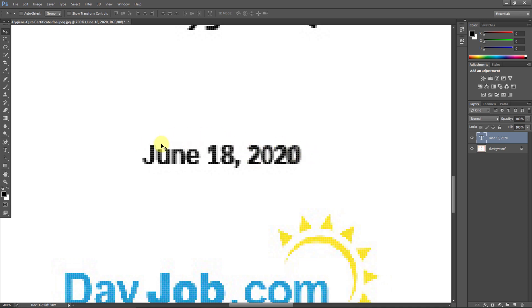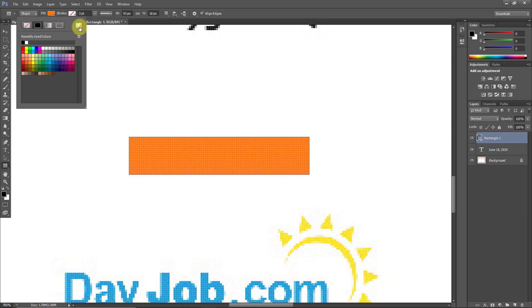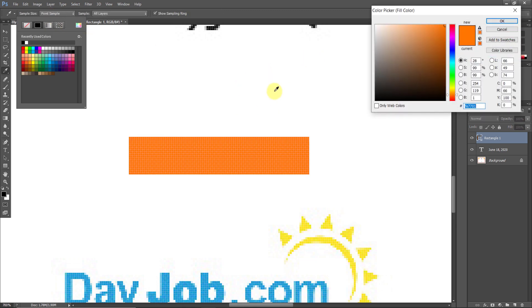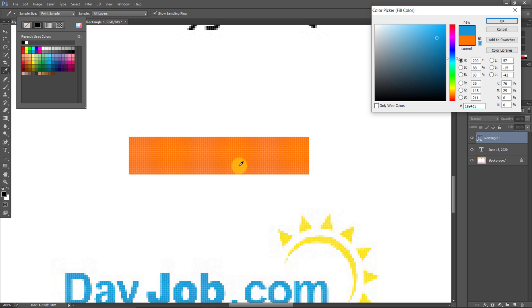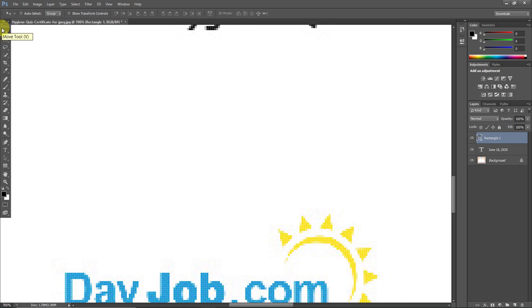Now you need to hide the original text in the background. Use the Rectangle tool and draw a rectangle over it. Then change the color of the rectangle — click the eyedropper/pencil option and it will pick the background color. If the background is white it's easy; if it's a different color, use the pencil to click that background and it will take that color. Now it's removed.